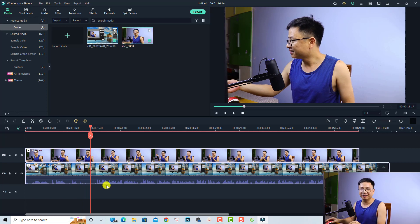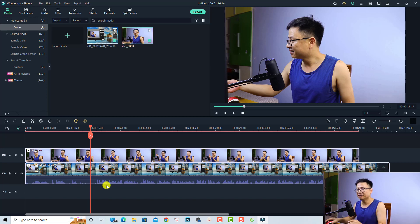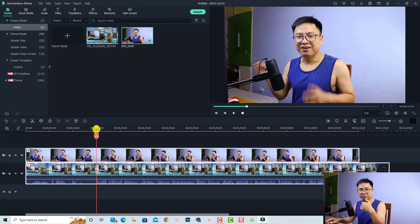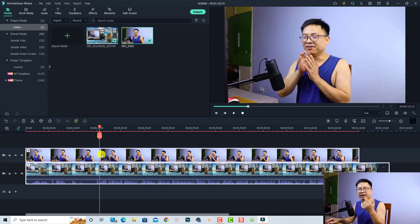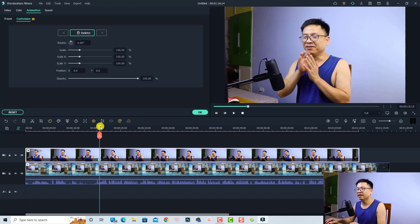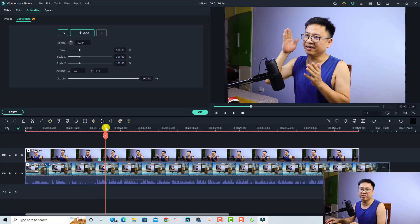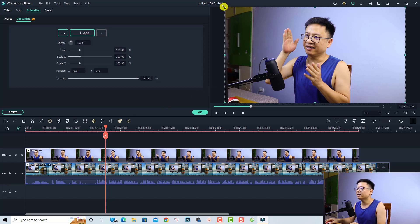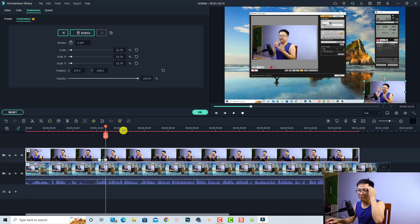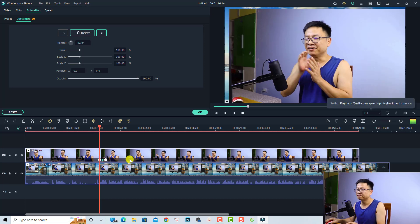The first webcam effect is to shrink the video to the corner using keyframes. Put the playhead at the position where you want to start the animation, then select the video on the timeline and click the 'Add Keyframe' button — this is the first keyframe. Next, move the playhead about five frames forward, then select the video in the preview window, click the edge of the video, and resize it to the corner.